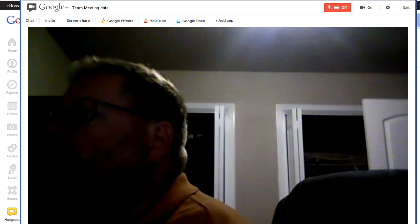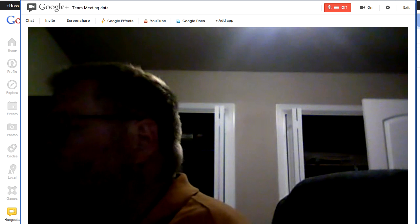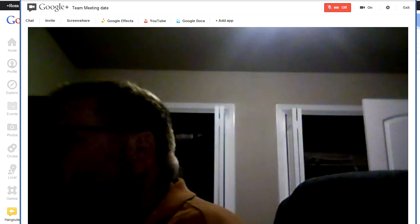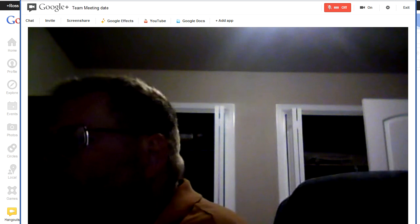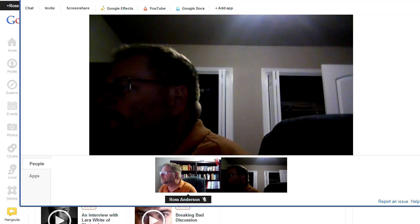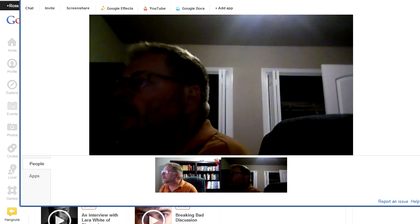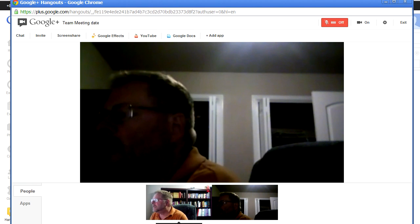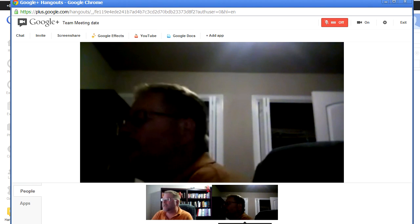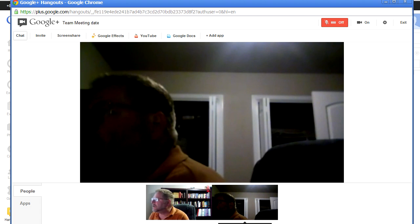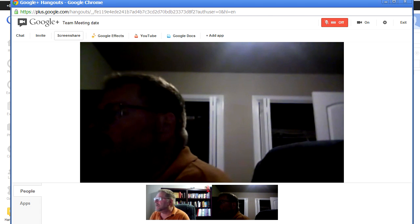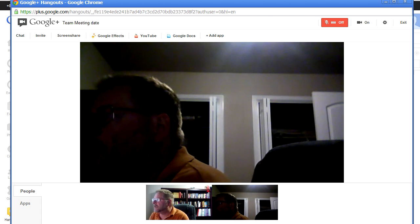So here we are in our hangout. The pictures of all the people are listed on the bottom of the screen. Now you can see what it looks like. And on the top there's a menu that shows you some of the things you can actually do in your hangout. There are just a couple of things in particular that I want to show you.